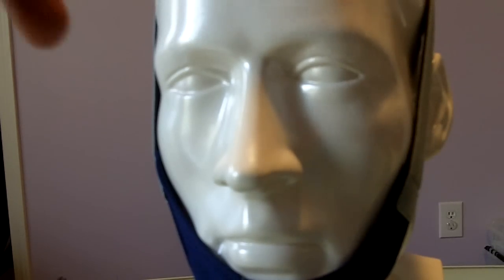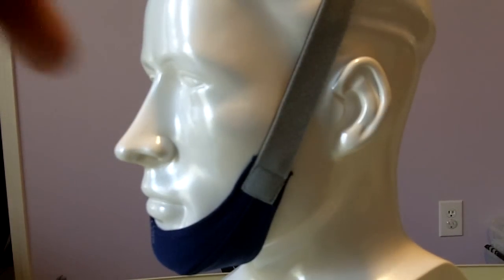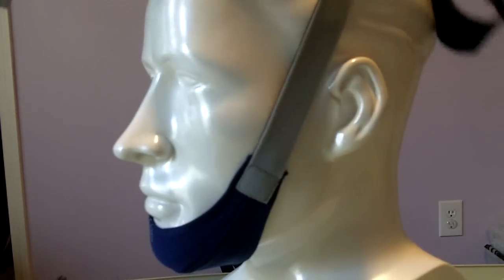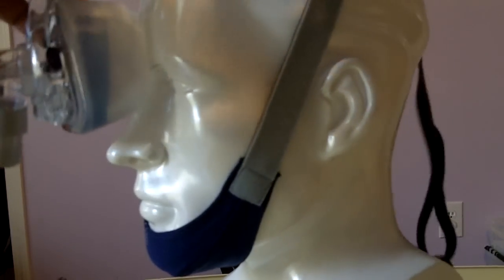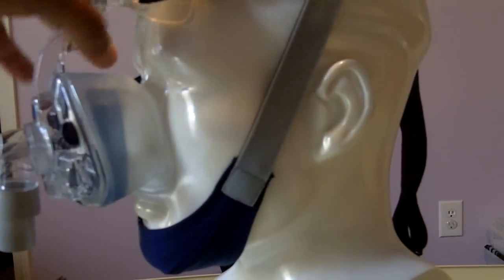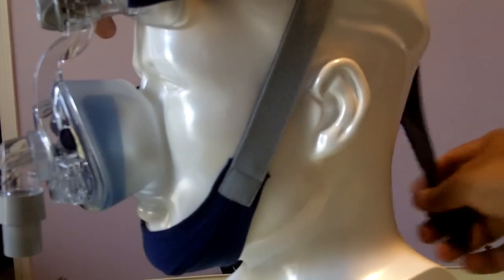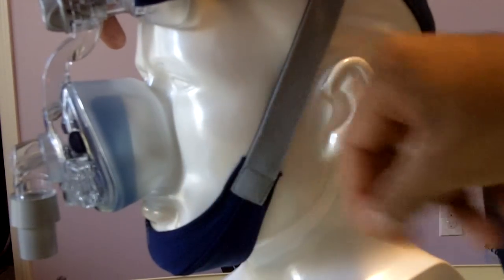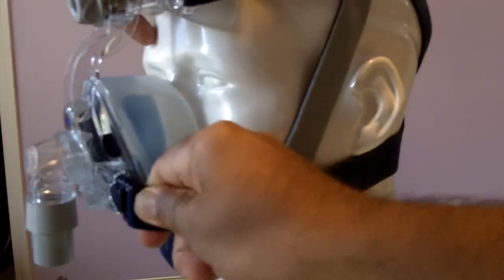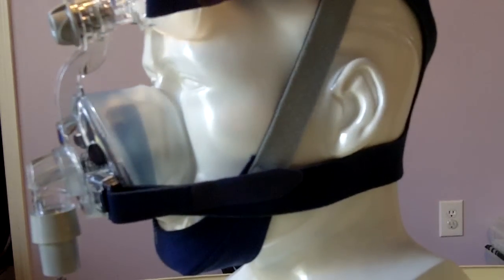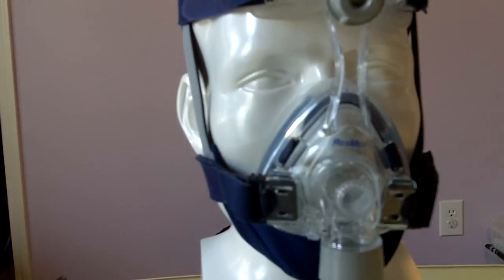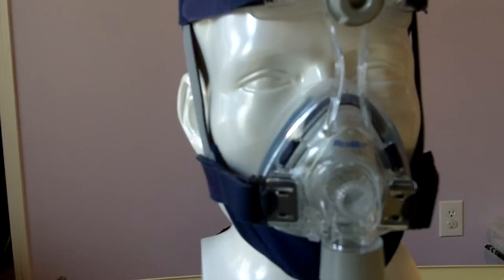Put your chin strap first and then put your headgear, your CPAP mask headgear on. This will keep it in place a little bit better.